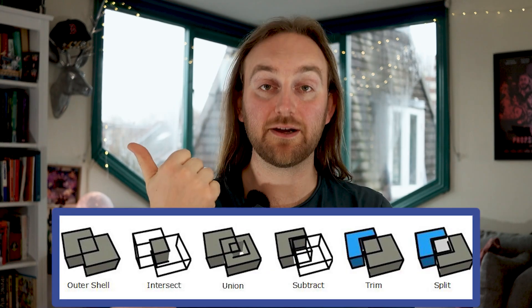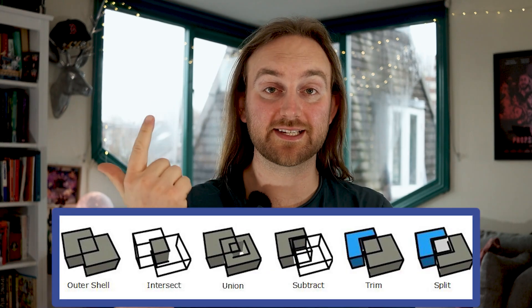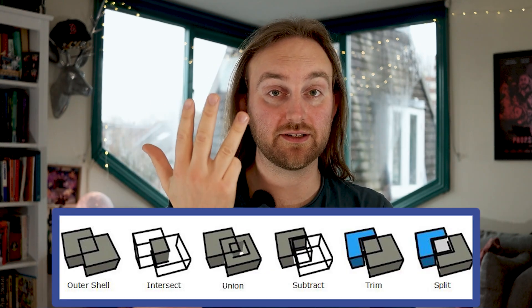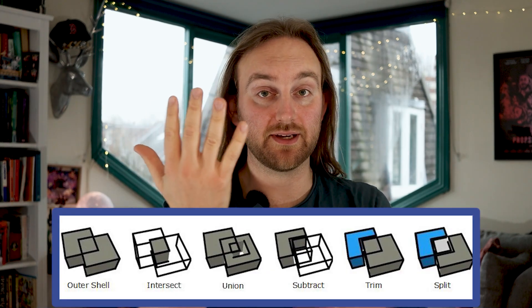Are we following along? Probably. Let's move on to the tools. So there are six tools to go through here: namely outer shell, intersect, subtract, union, trim, and split. That took a few takes to get right.